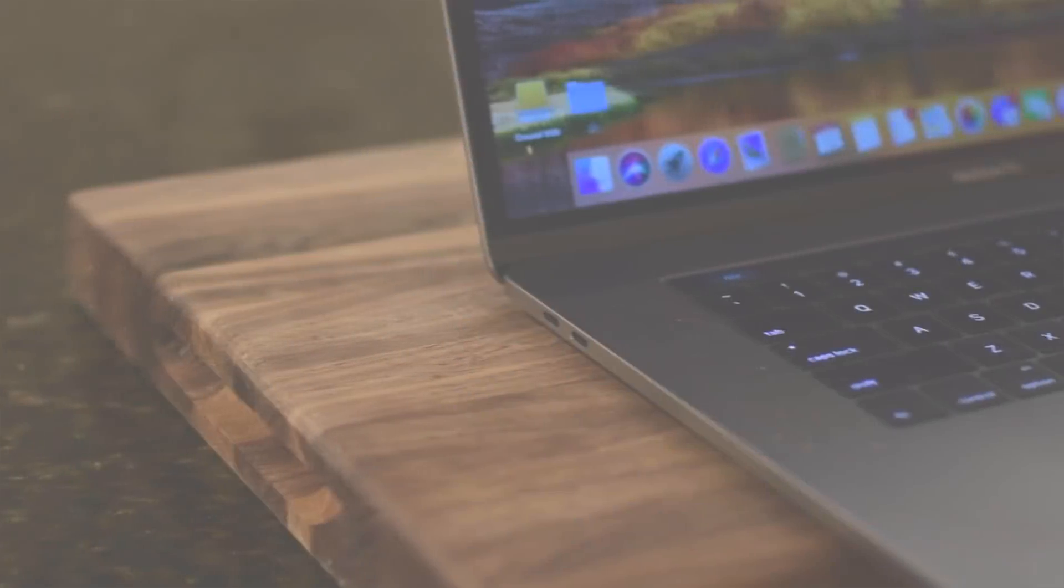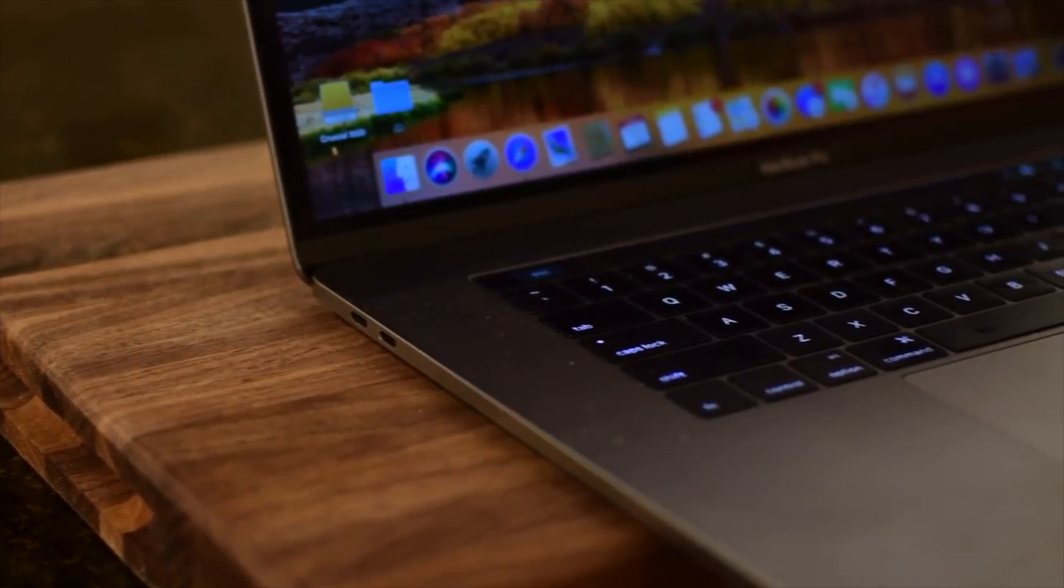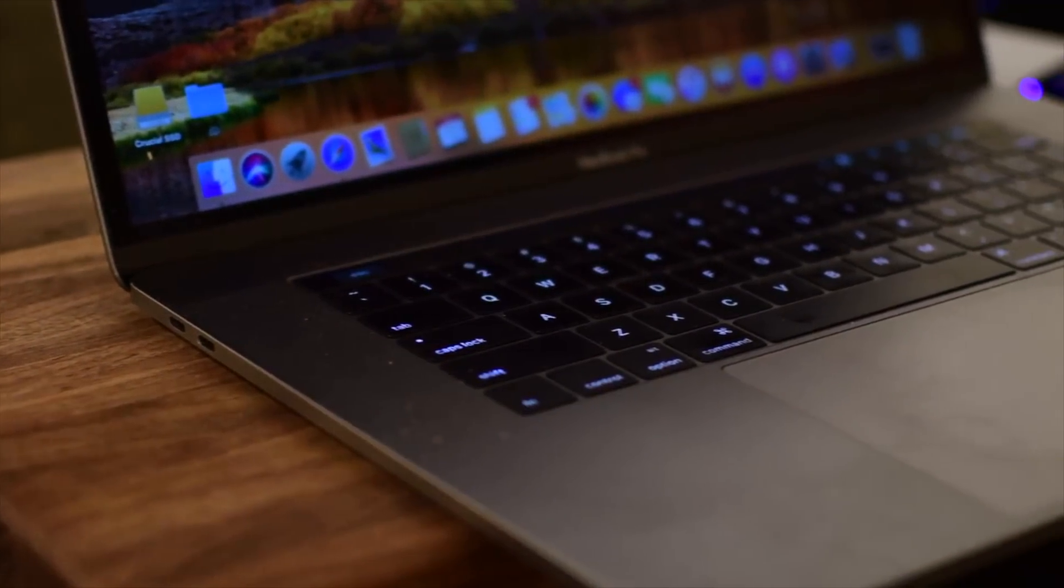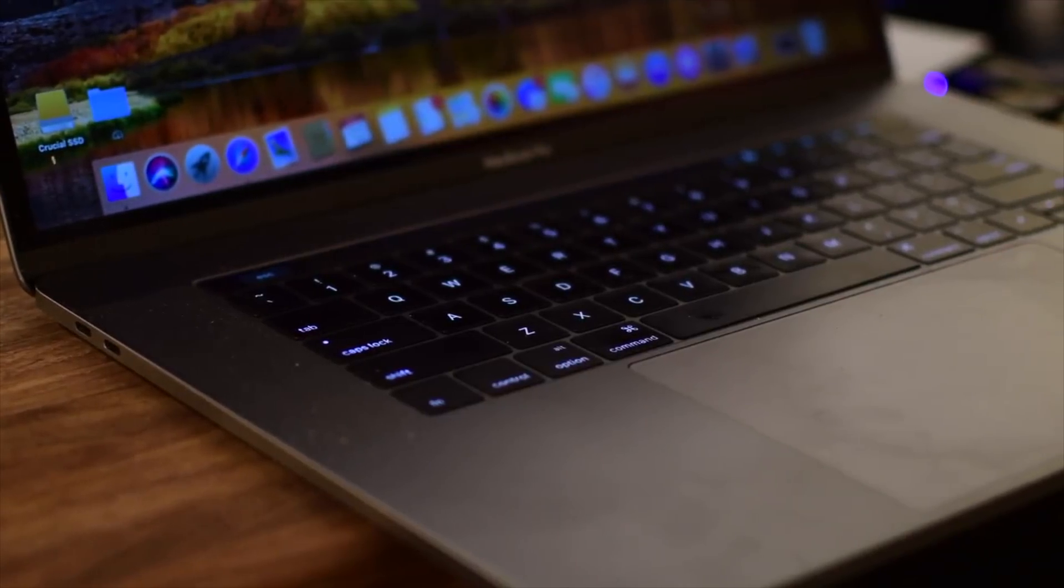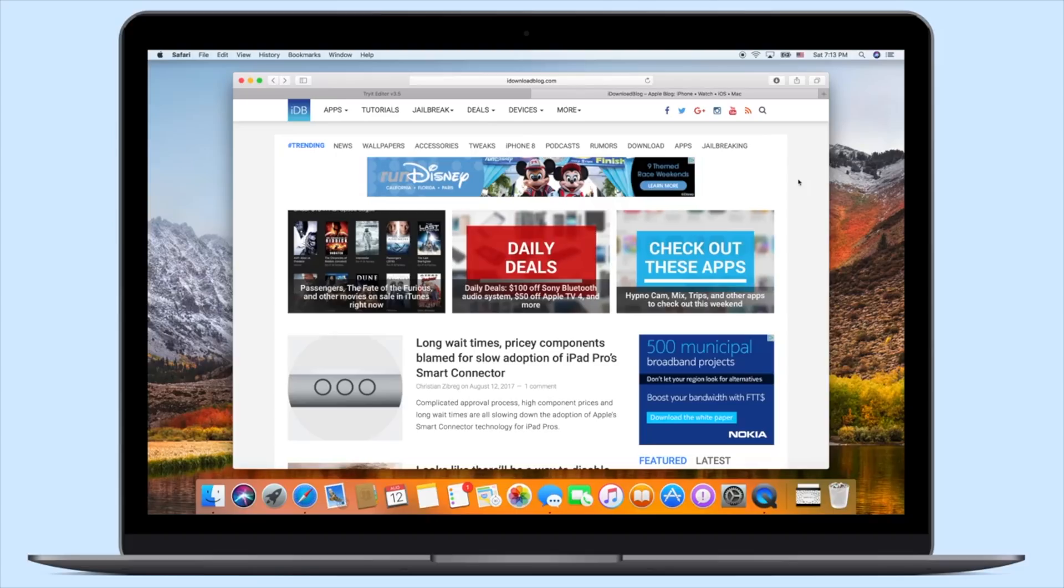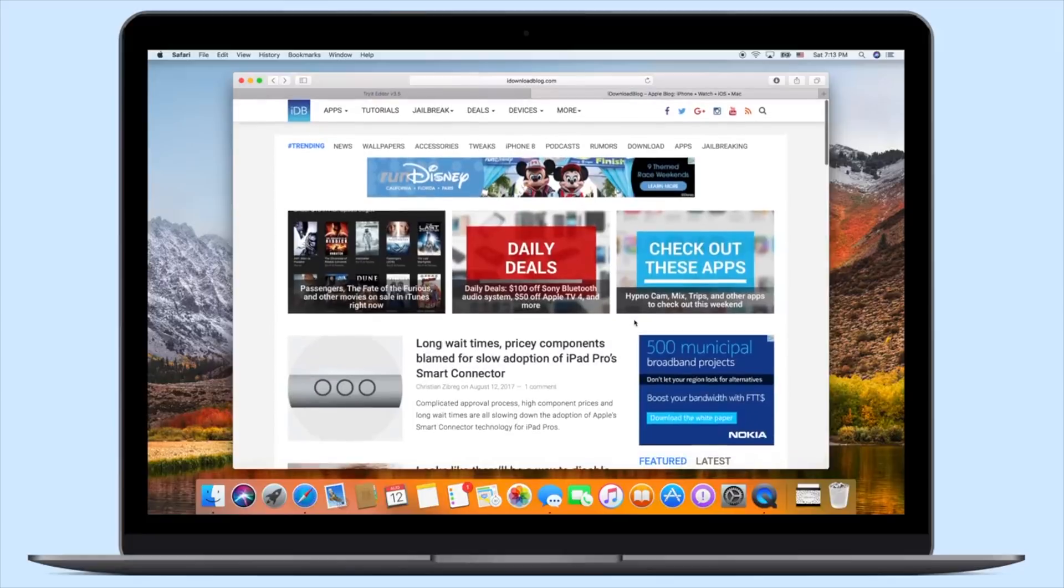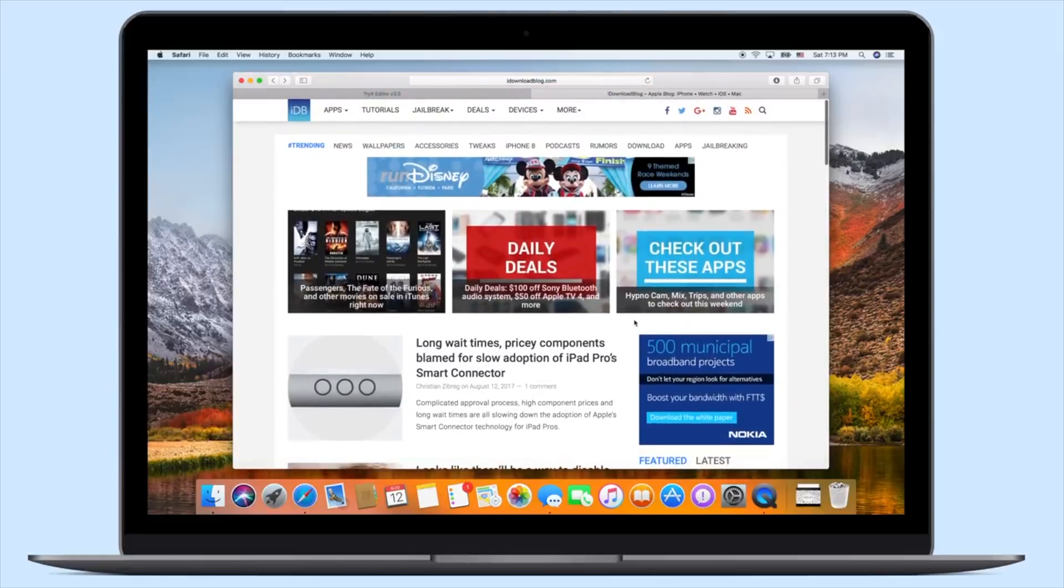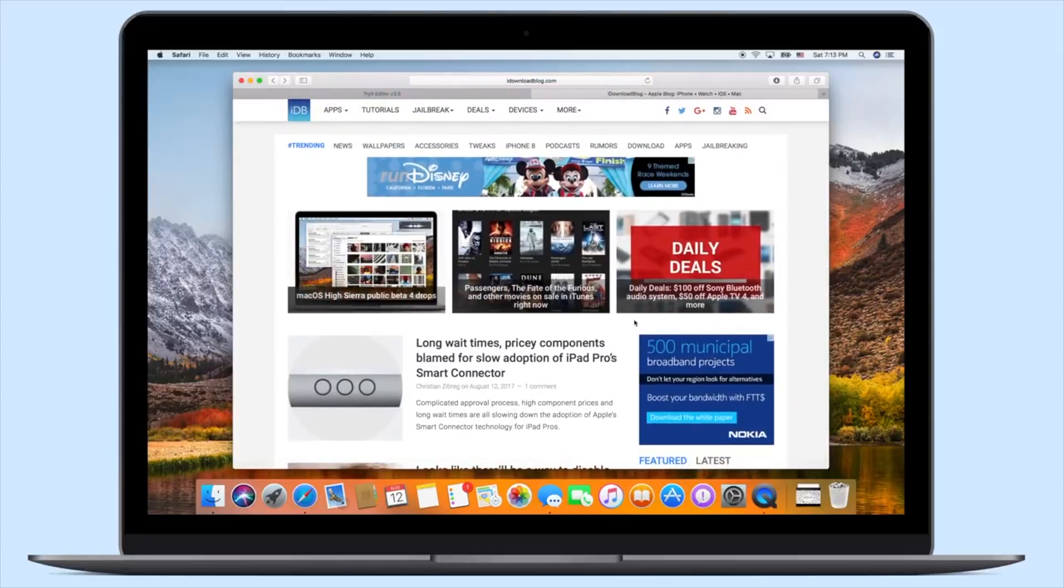Welcome to IDB everyone, it is Andrew here. In iOS 11 and macOS High Sierra, there's a really neat feature that allows you to automatically enable reader mode whenever you visit a certain site. And on High Sierra, you have even more options.